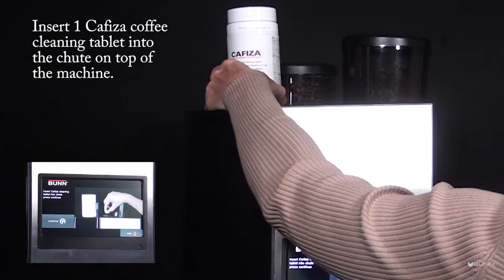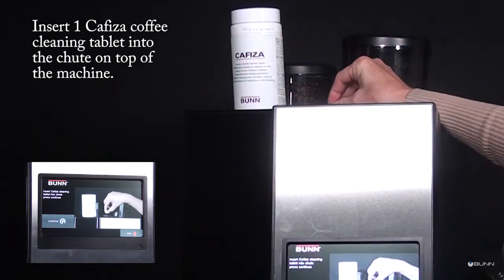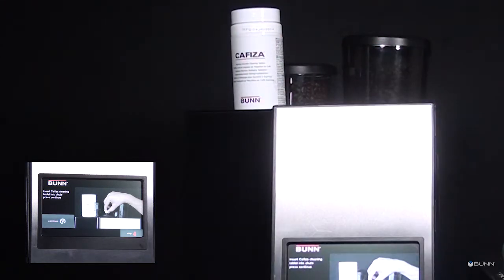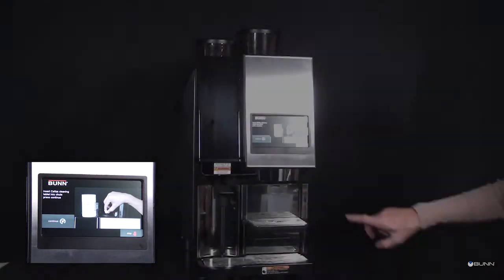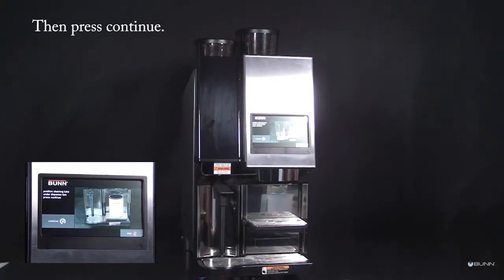Insert one Kafiza coffee cleaning tablet into the chute on top of the machine. Then press continue.